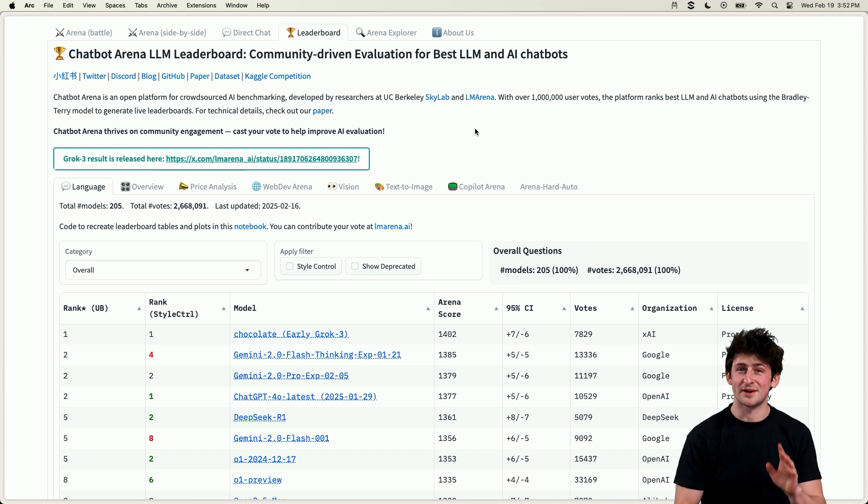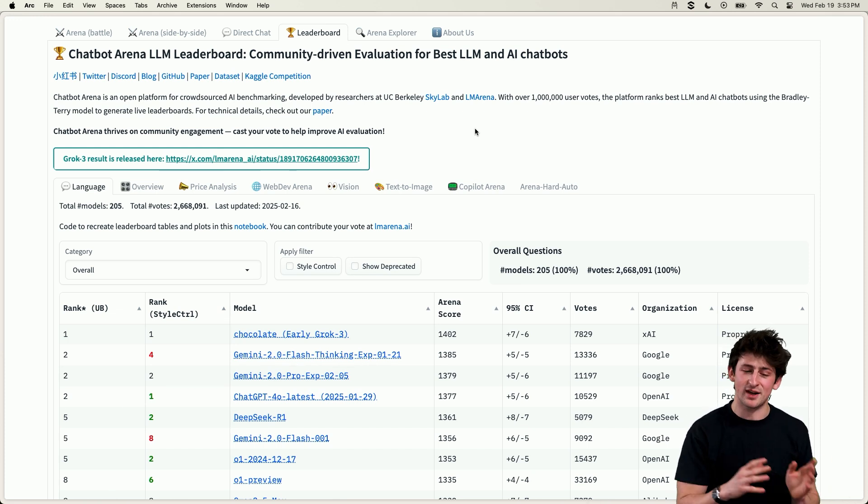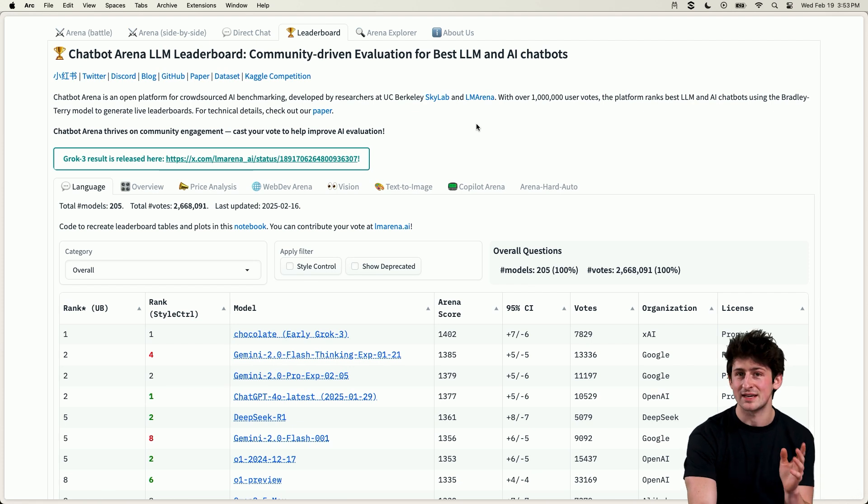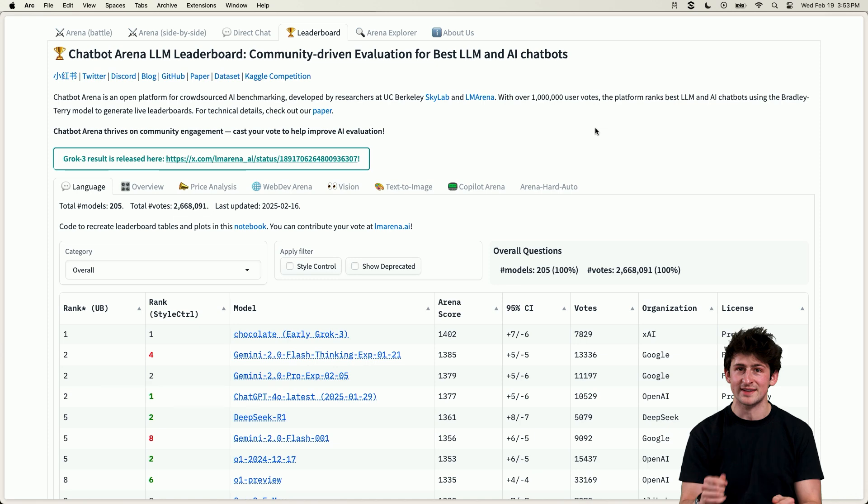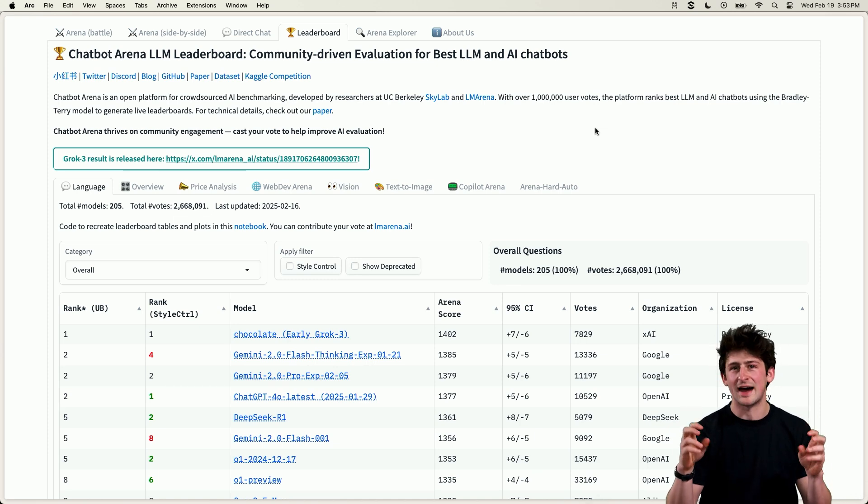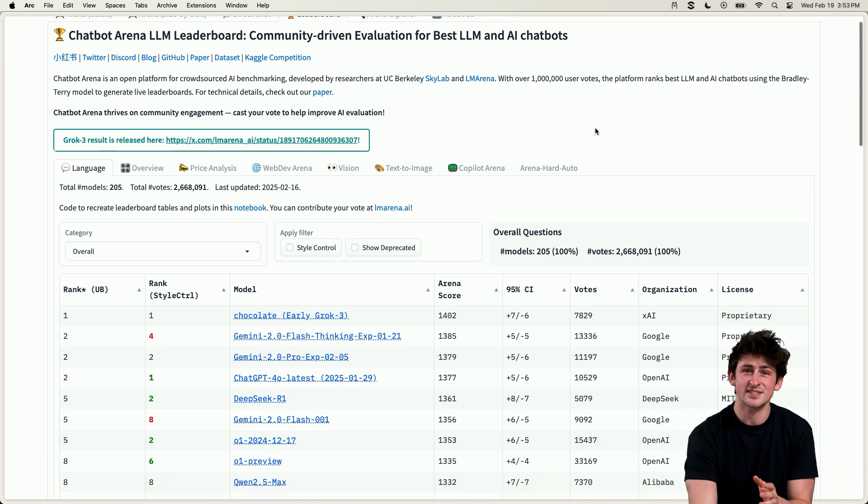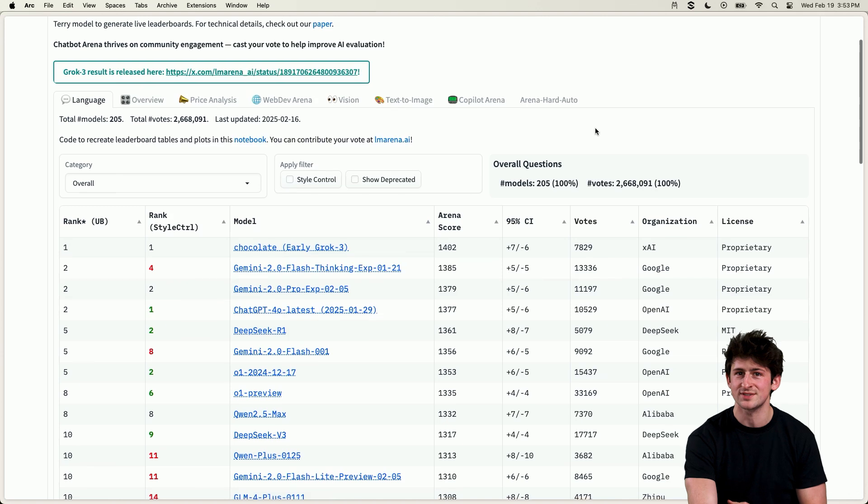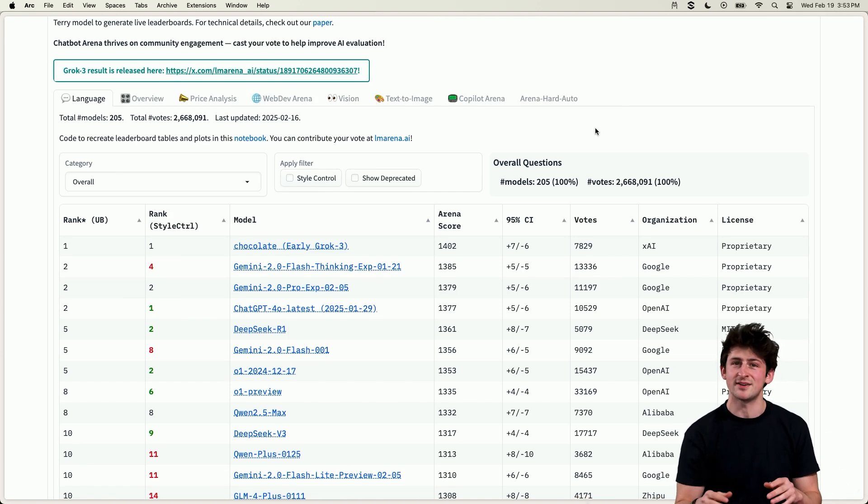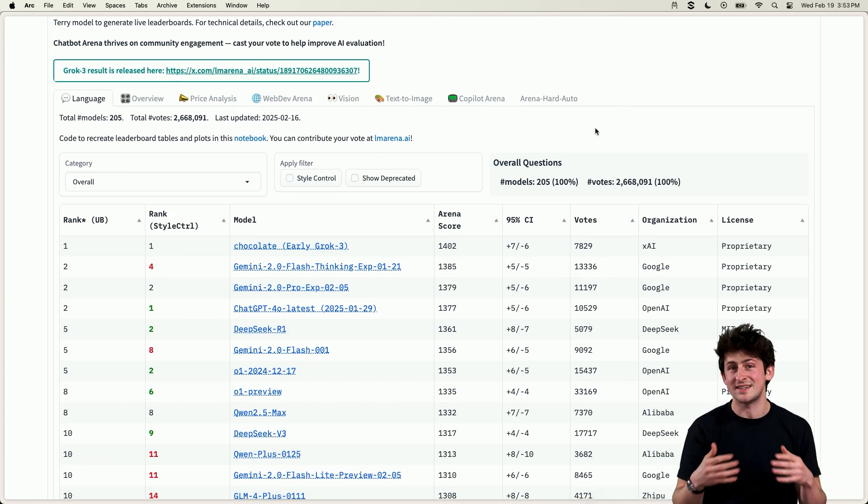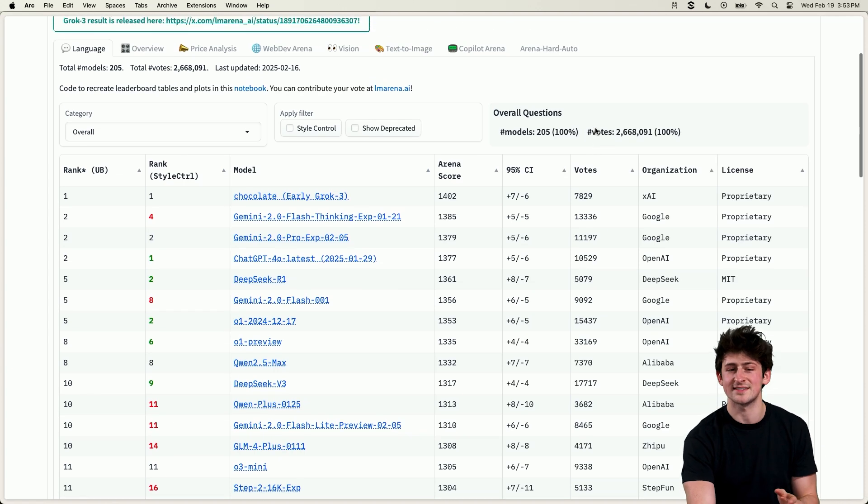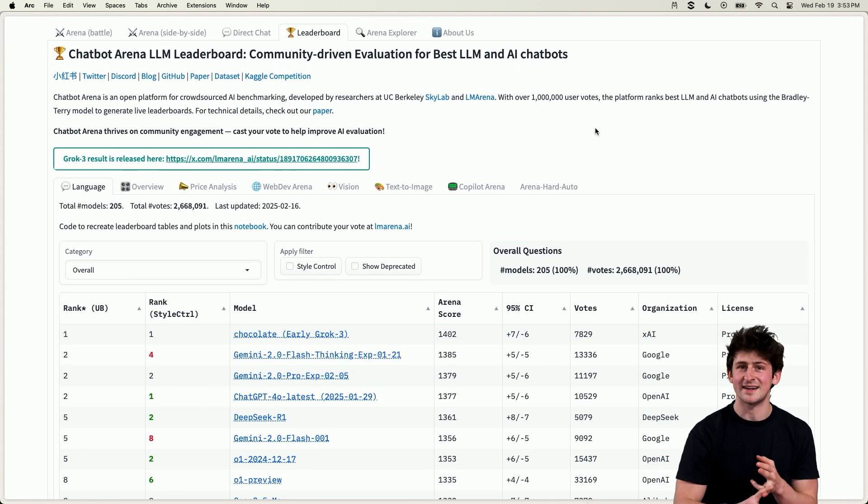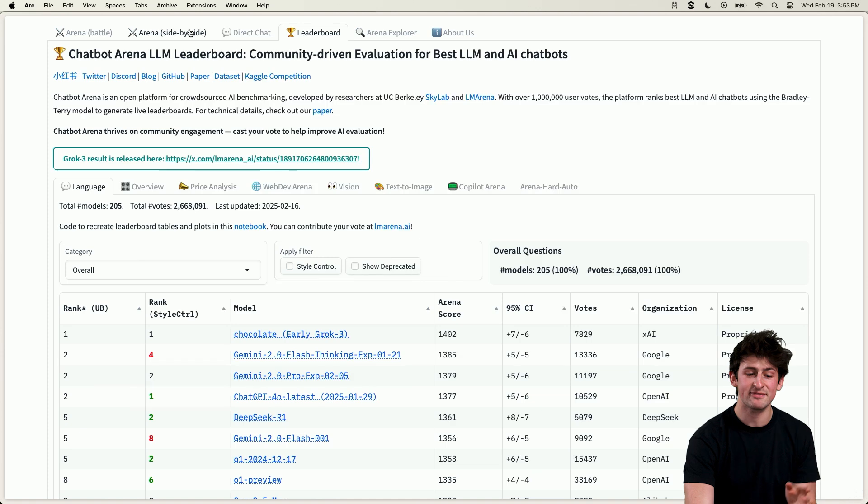But one of my favorite community-based platforms to evaluate models is the Chatbot Arena leaderboard by UC Berkeley and LM Arena, which combines over a million blind user votes on models to rank them and essentially provide a vibe score. Because benchmarks sometimes can be reverse-engineered by models, the Chatbot Arena is a great way to understand what the general AI community thinks is the best model. And this directly correlates to its abilities on reasoning, math, writing, and more.